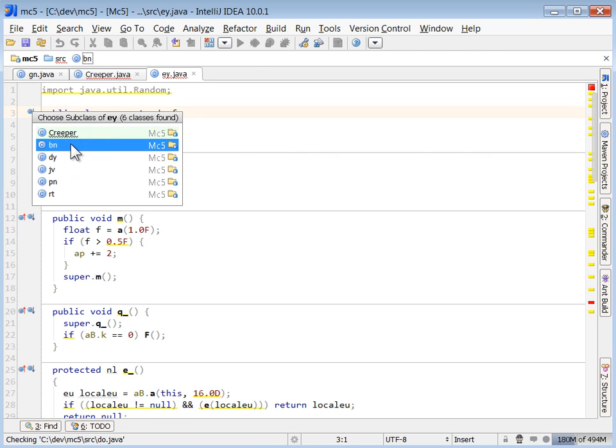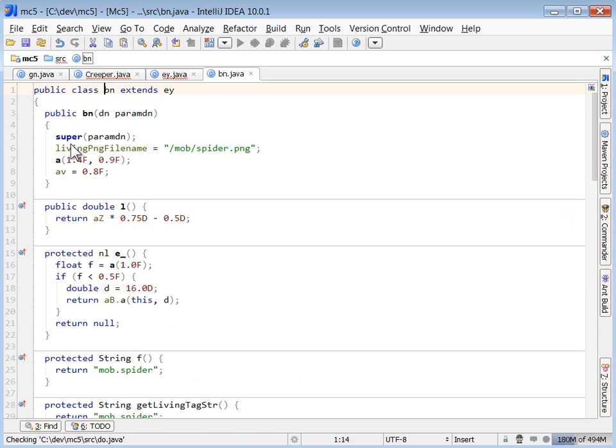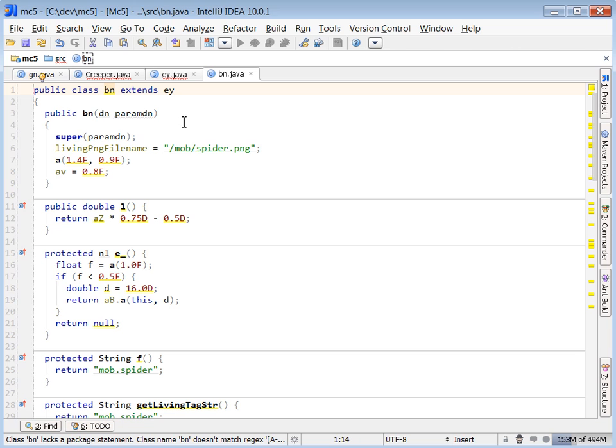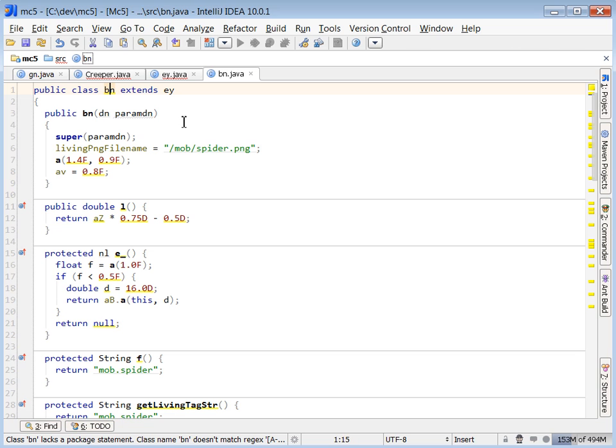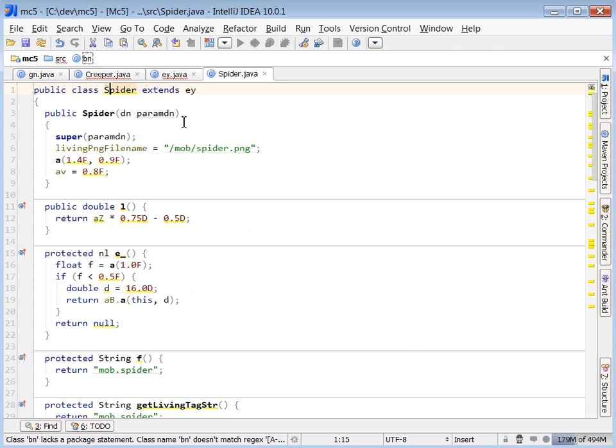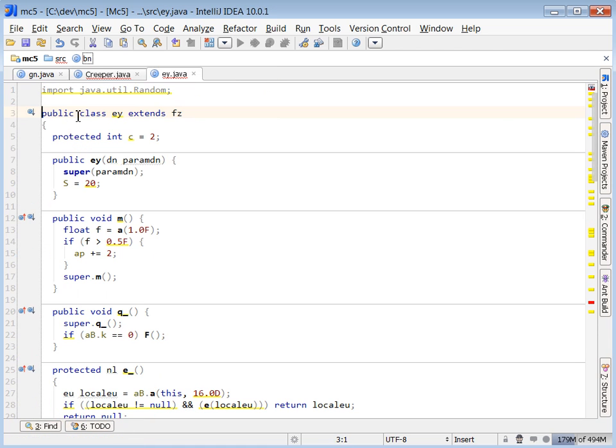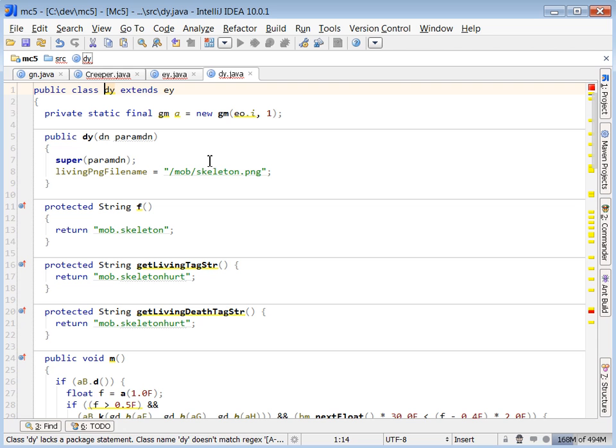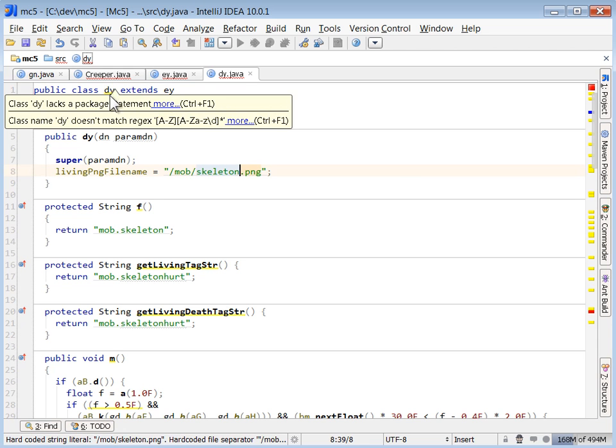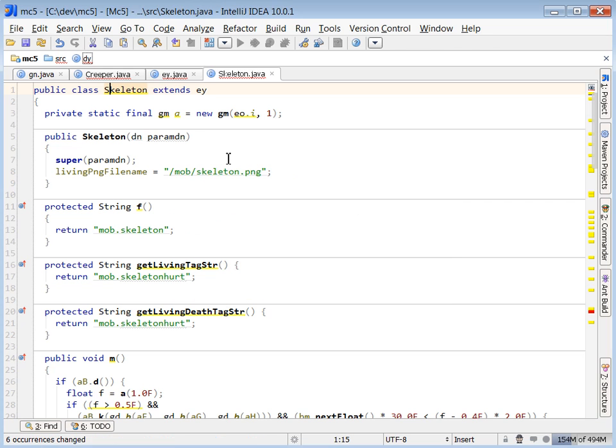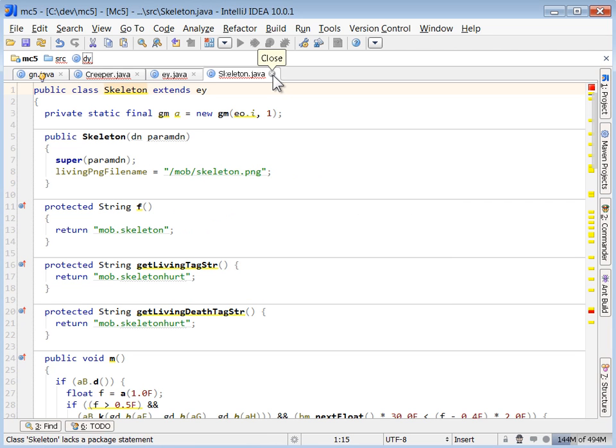There's the creeper. It looks like there's a handful of other subclasses. This is obviously the spider. So this is probably the enemy mob base class. Here's skeleton.